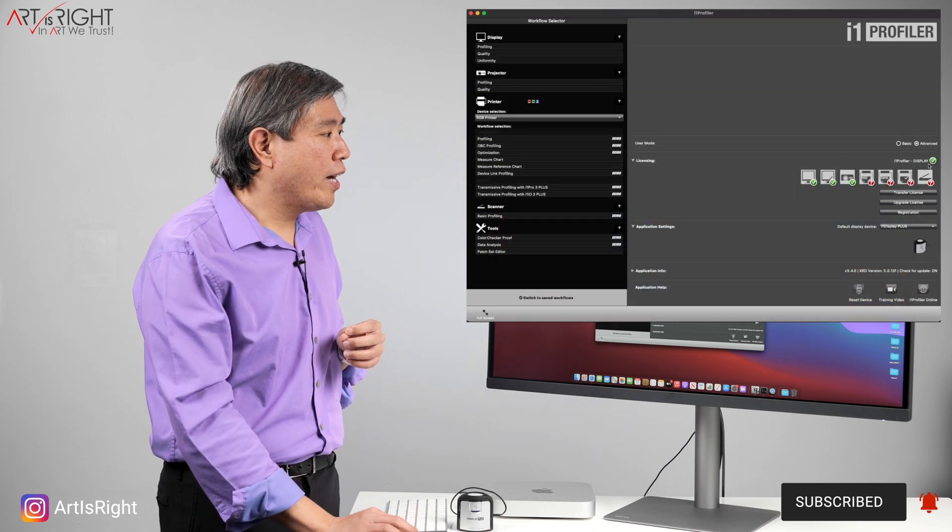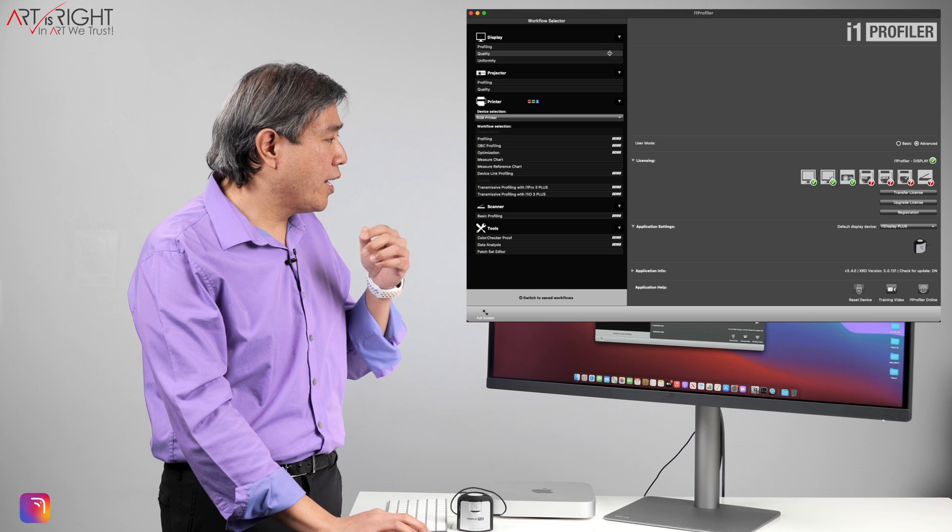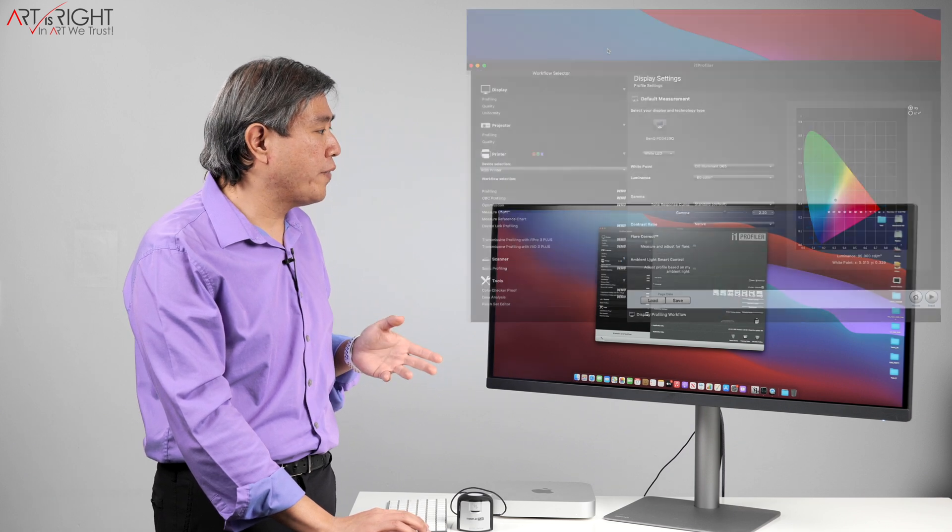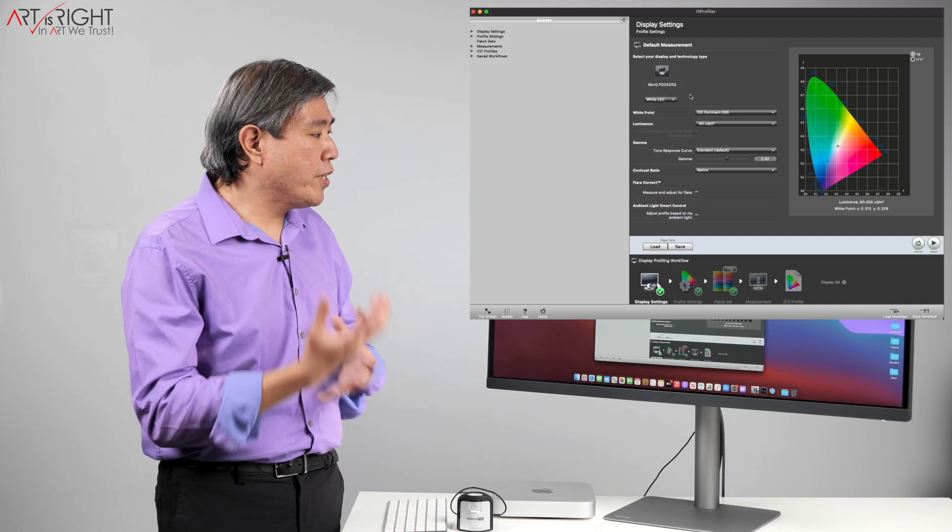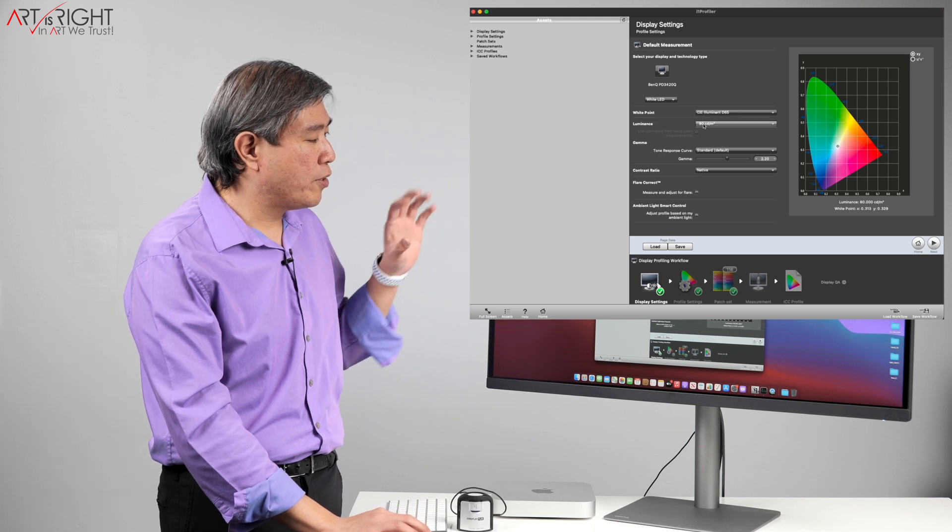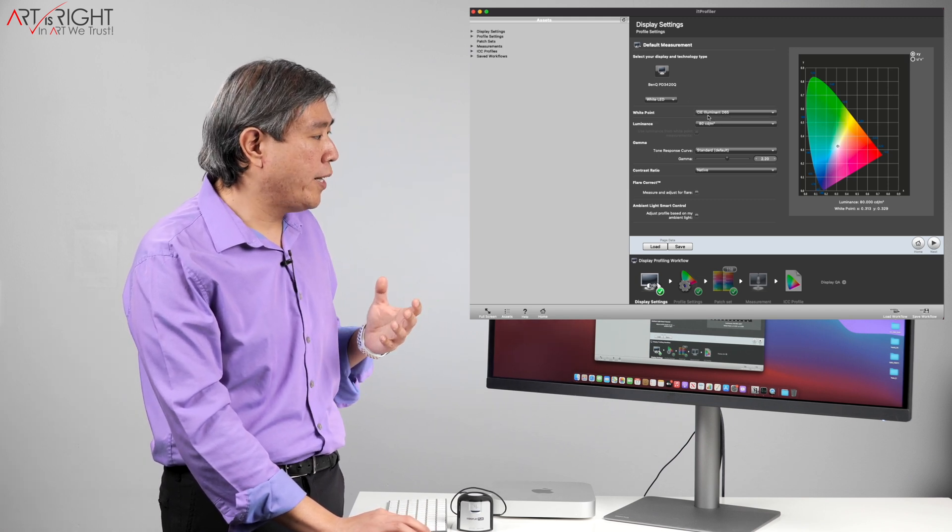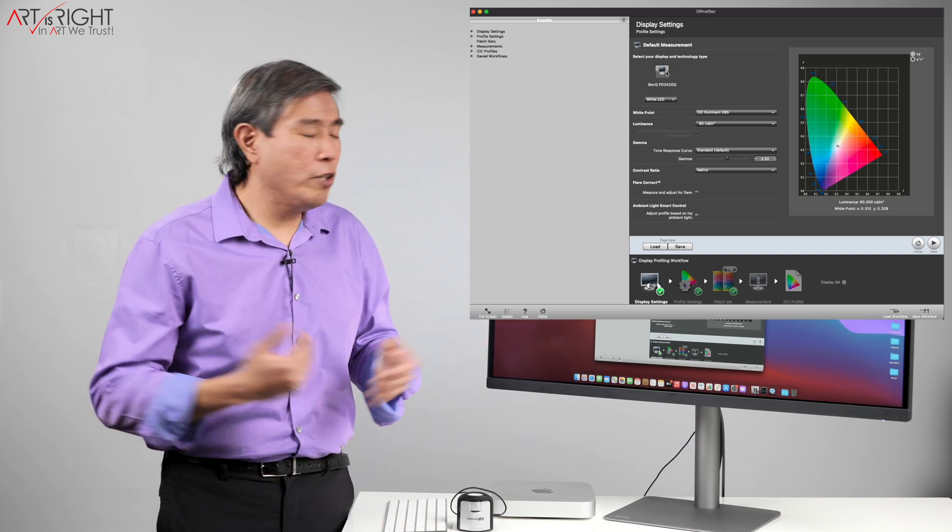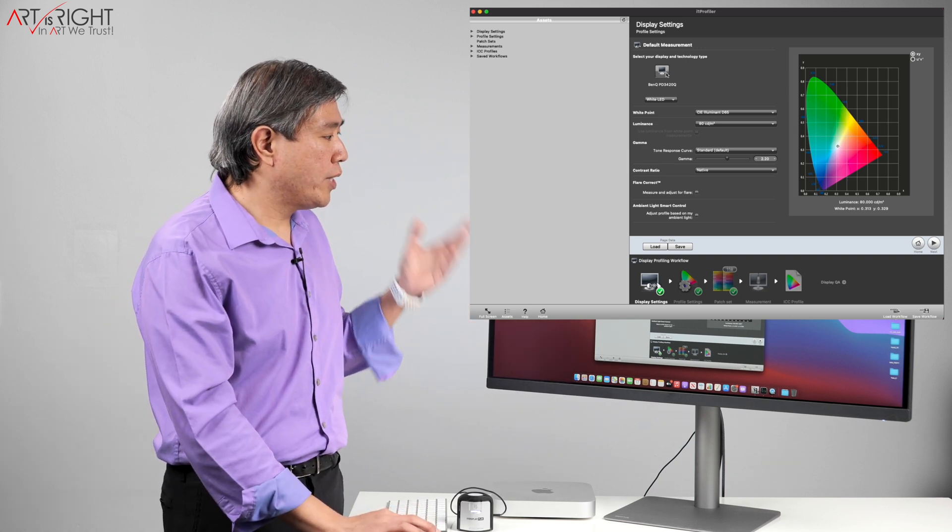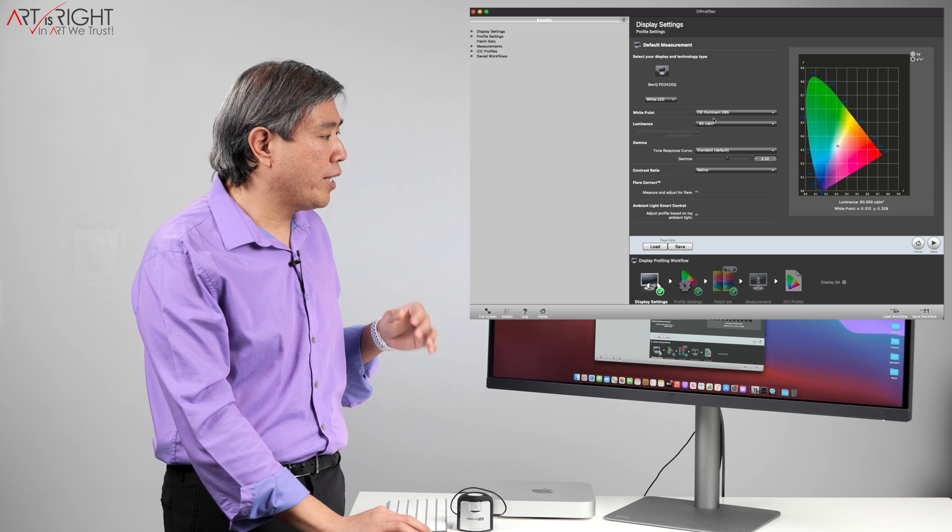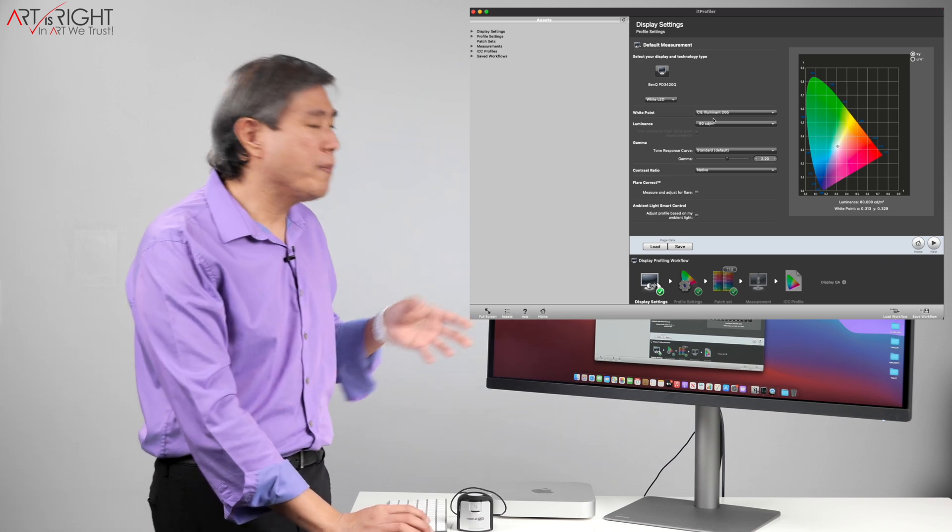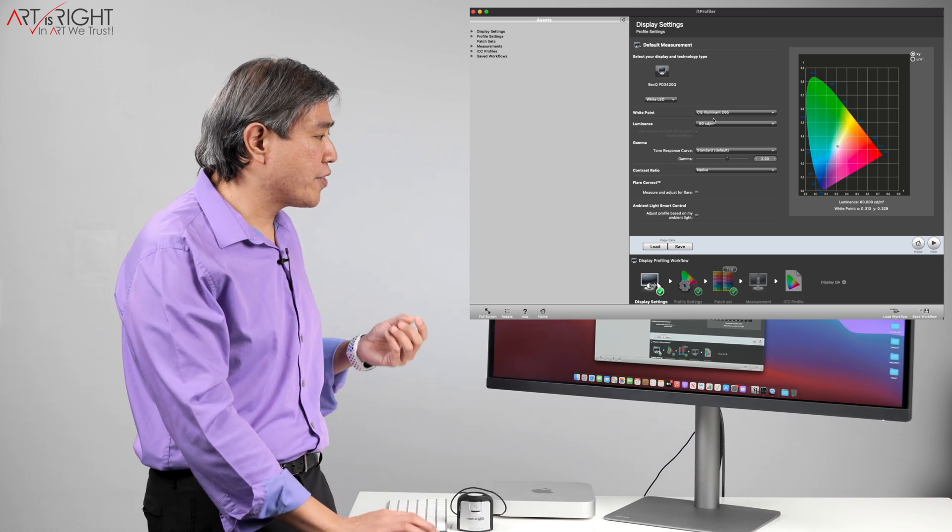I will have my calibration mode to set to advance and I'll come here and click on profiling. So it's going to adjust the program a little bit, move it to where it wants it to be on the display. For this, I have only the BenQ PD3420Q linked up to it so that's perfectly fine. White point, I will set the D65. Pretty much most of these default settings work just fine.